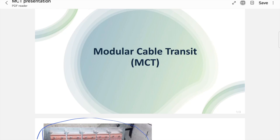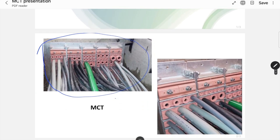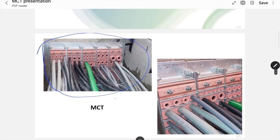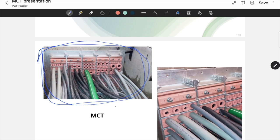First of all, let me show you how these MCT systems look like. Here on the screen, you can observe in this photo a lot of cables are entering into a facility. This is called MCT. This entire system we call it as MCT. Now I will be explaining you the various components involved in this system.